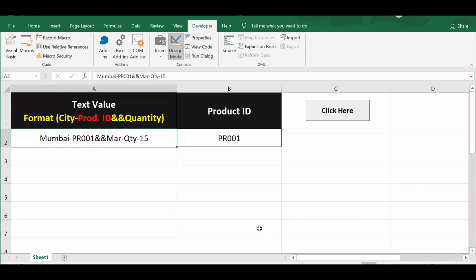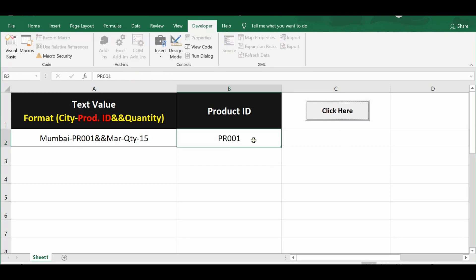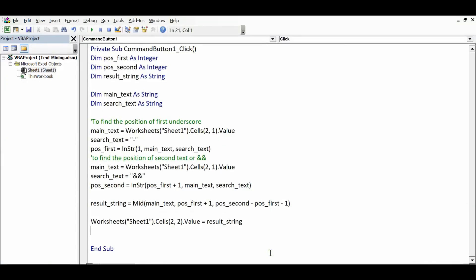Returning to the sheet, the existing value is deleted and the command button is clicked again to demonstrate the code working. This shows how to apply logic in VBA to automate data processing or data mining tasks, saving time and removing manual effort. The tutorial is concluded with an invitation for viewers to practice and ask questions in the comments.